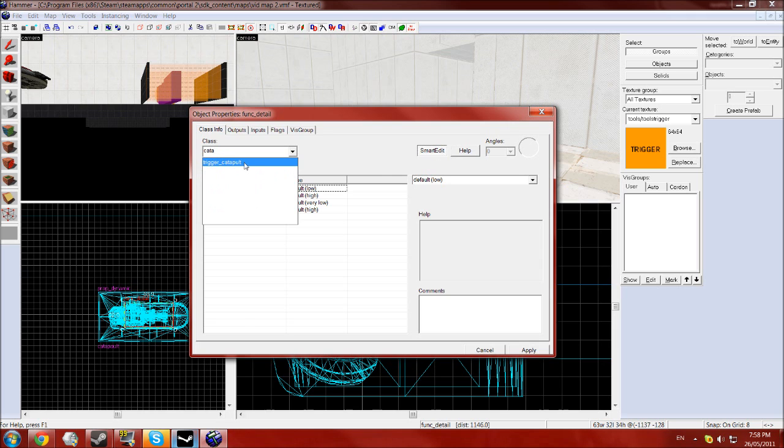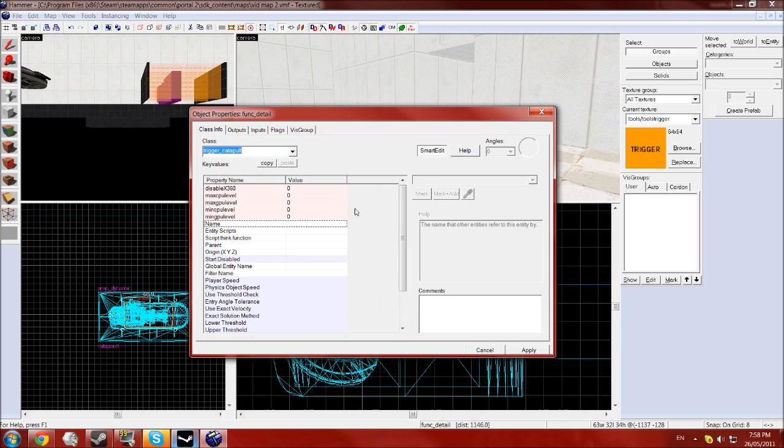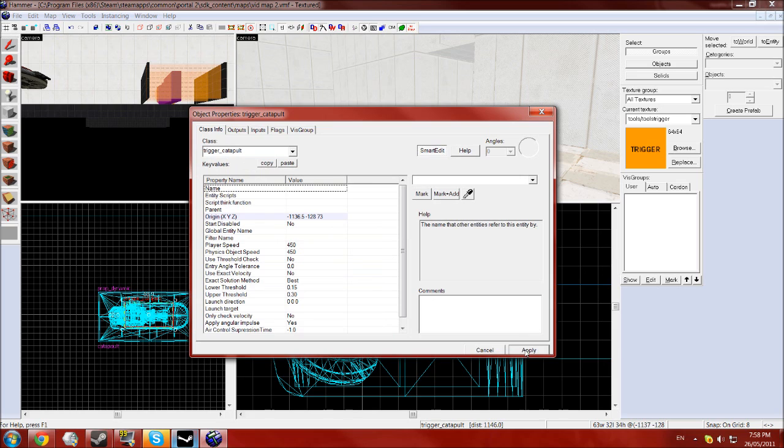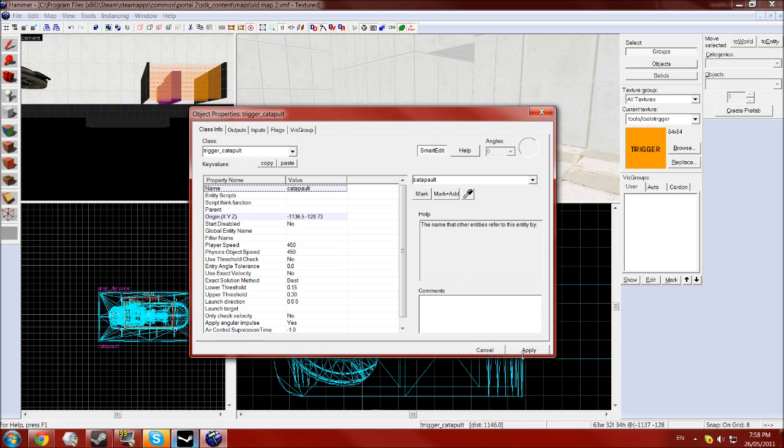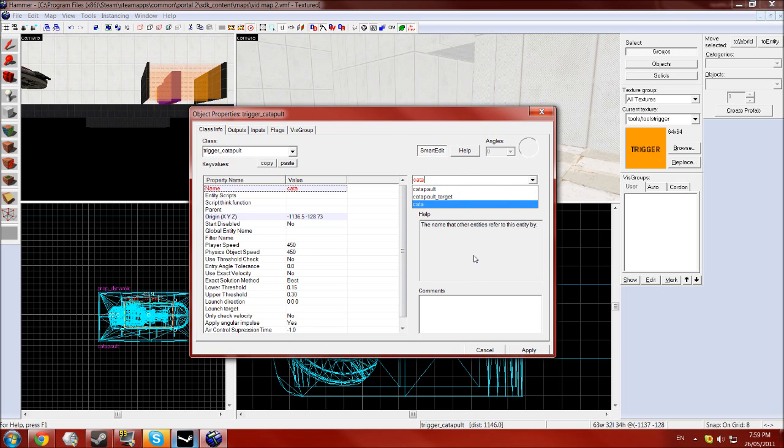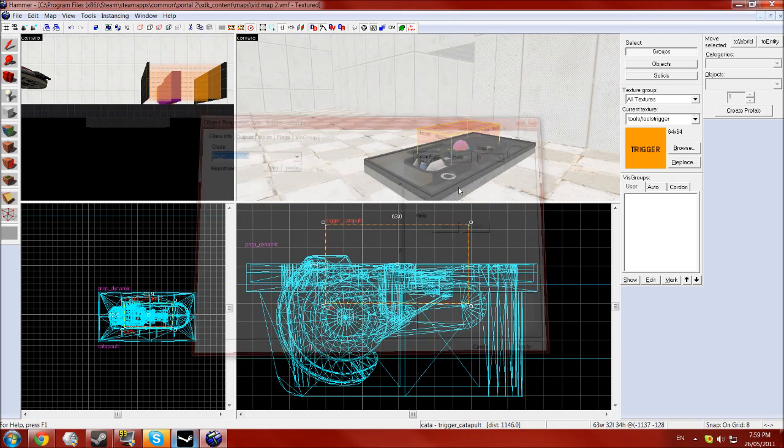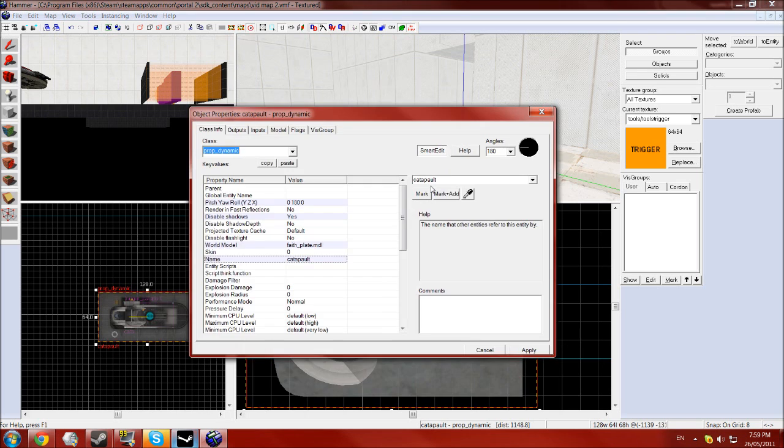Yes I did spell it wrong before. Click apply and give that the name catapult. Use the name catapult. That will work, no not catapult, catap, and apply.